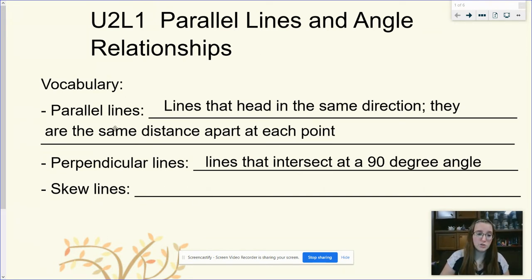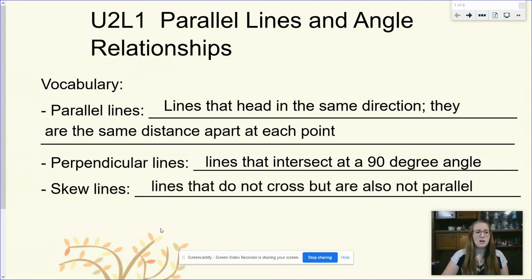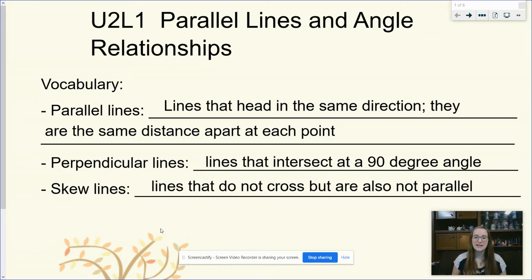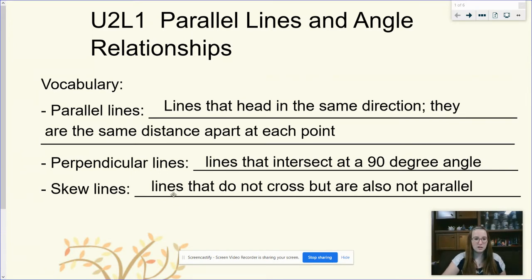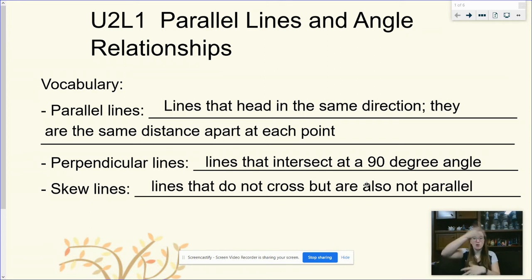Skew lines may be new to you — you may have already heard about parallel and perpendicular from earlier math classes. Skew means kind of like messy, all over the place. Skew lines are lines that do not cross but are also not parallel.